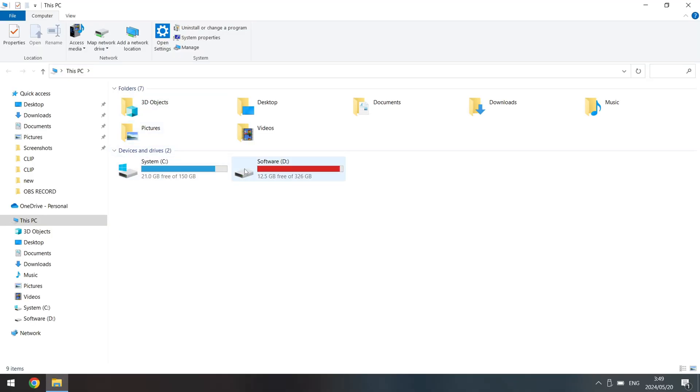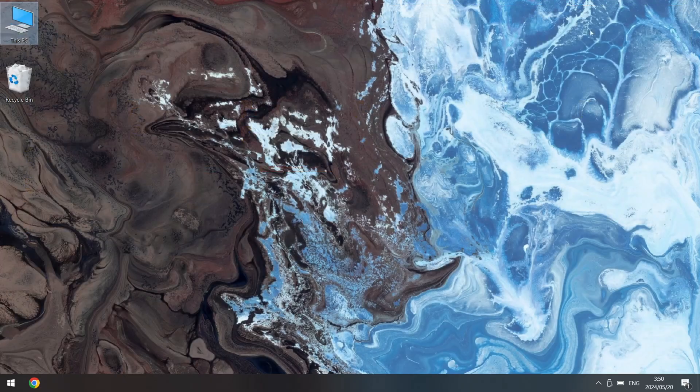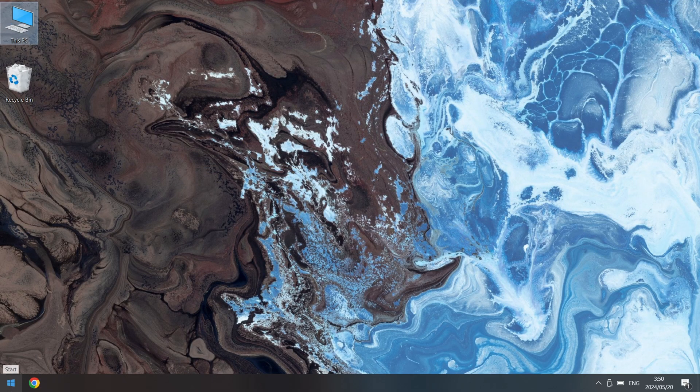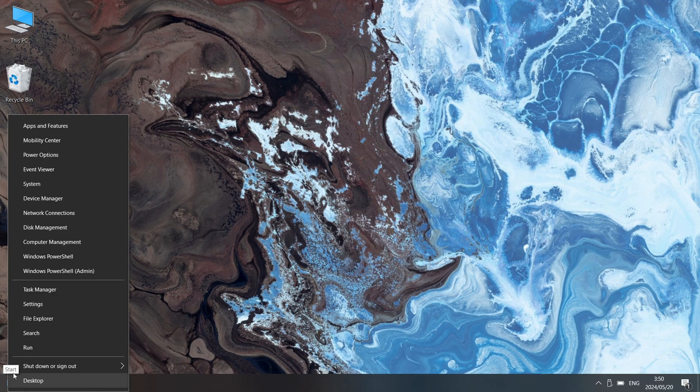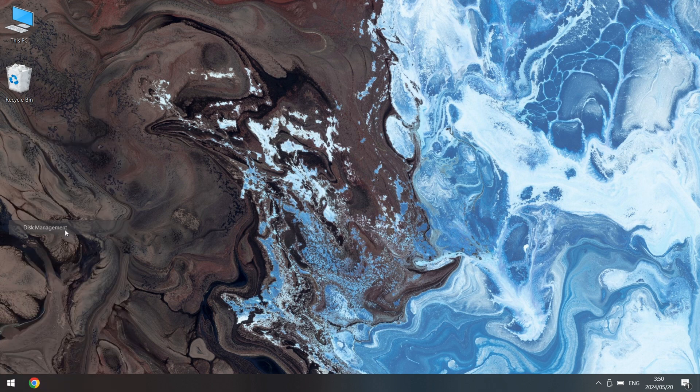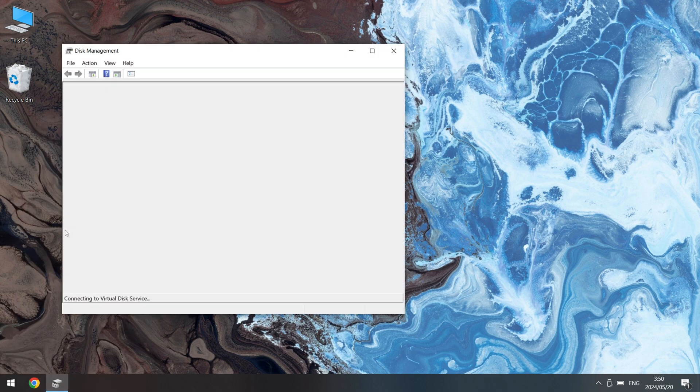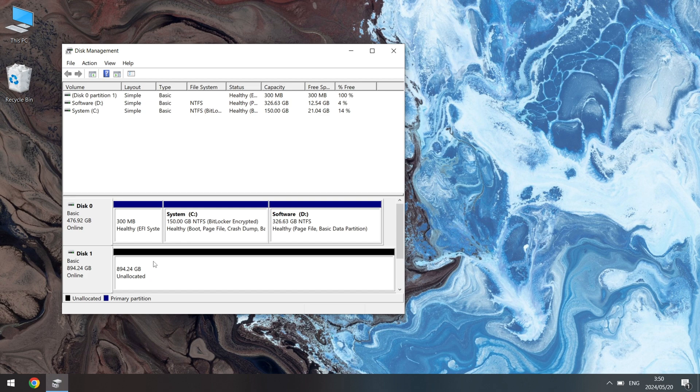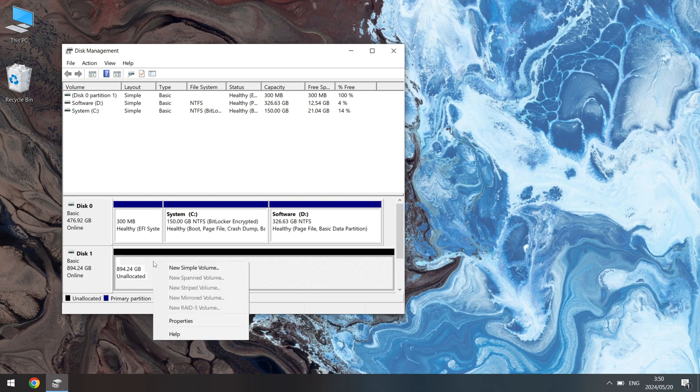When we insert a disk but it does not appear in File Explorer, let's check Disk Management first. Right-click on the Start button and select Disk Management. If the external hard drive shows unallocated, creating a new simple volume can fix your problem.